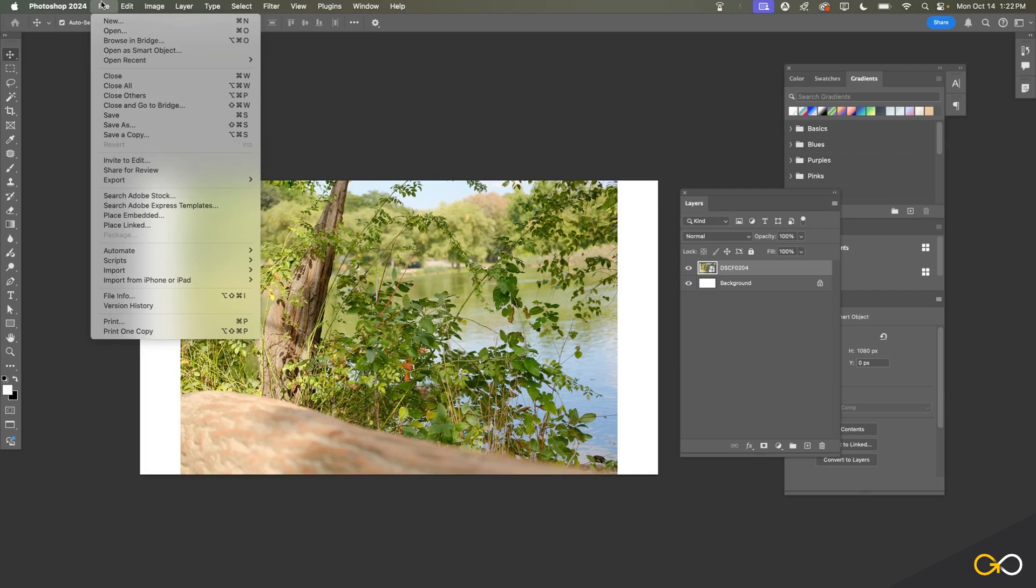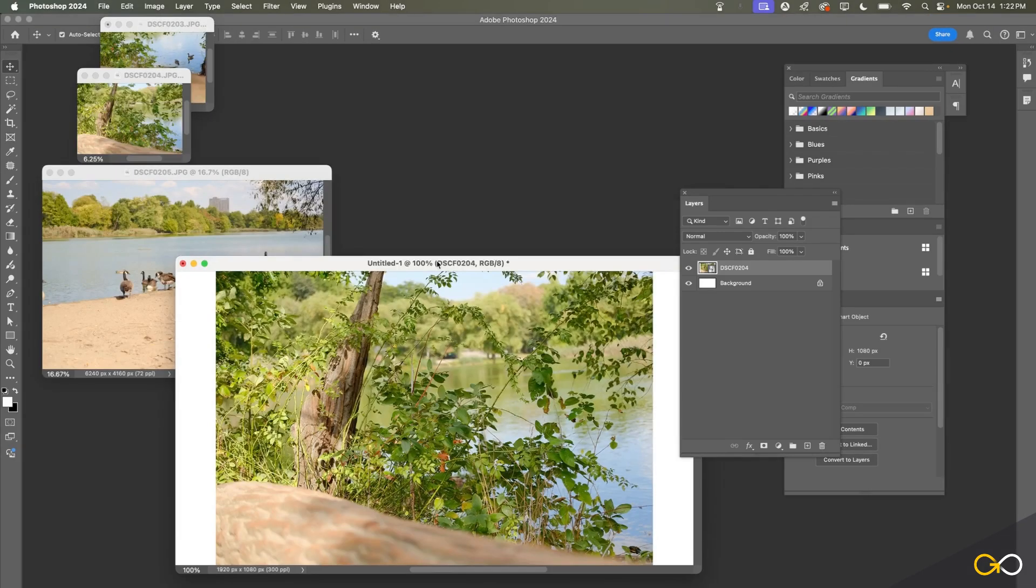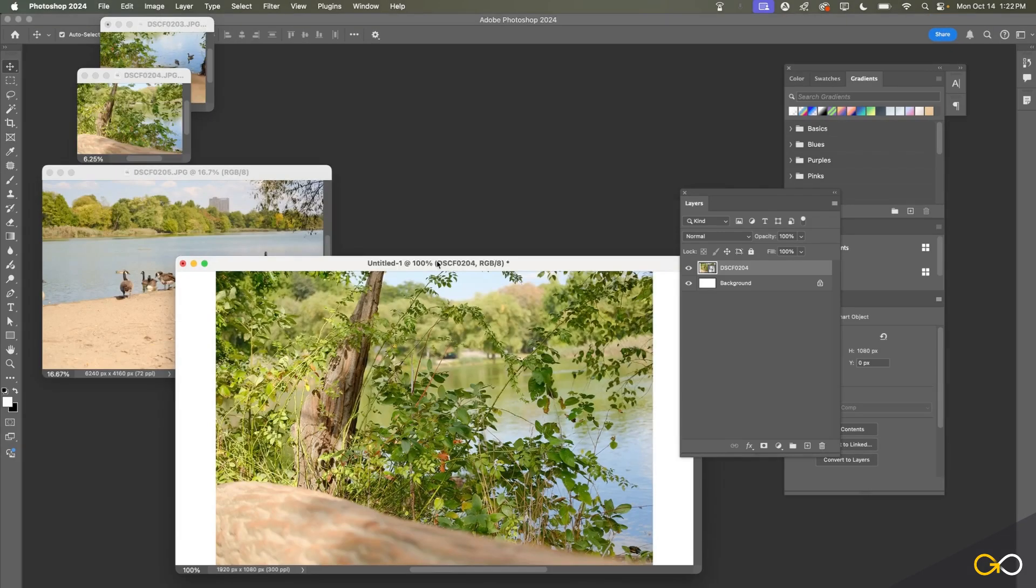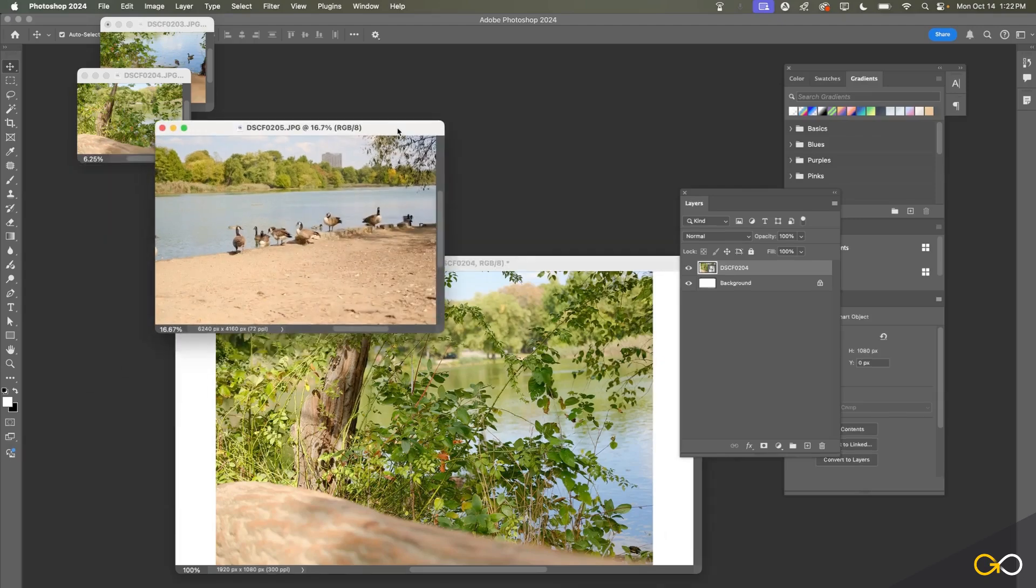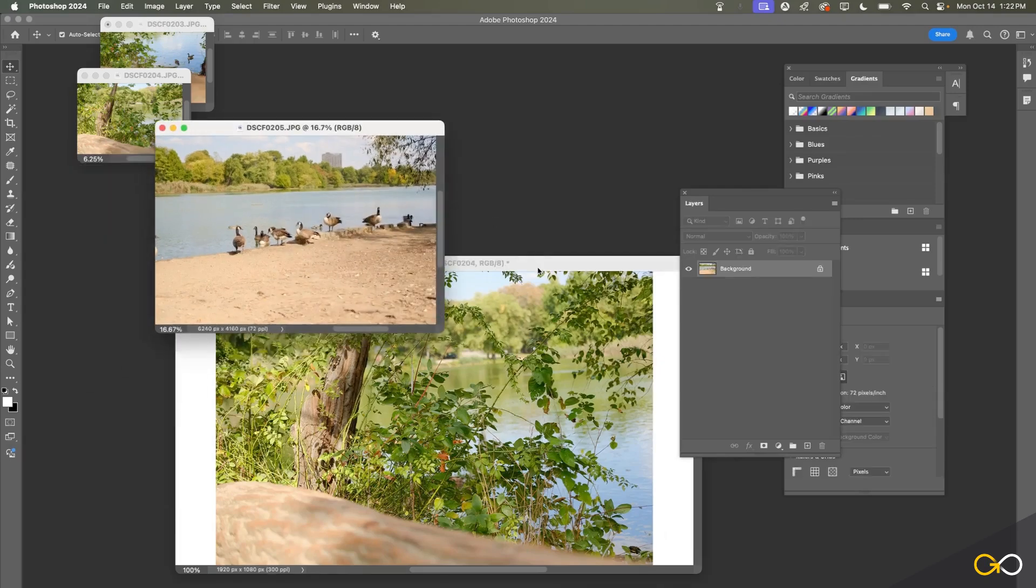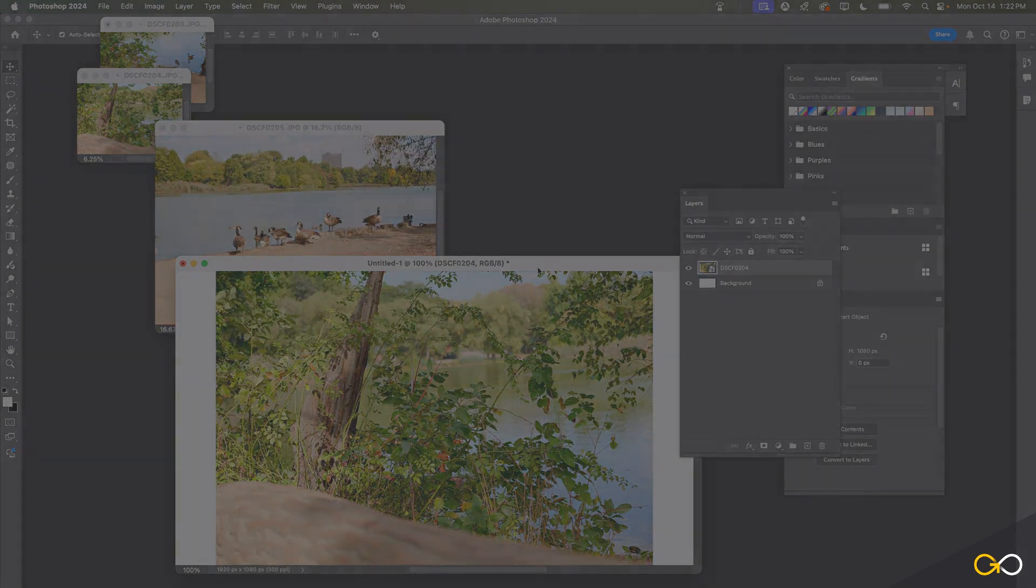I just wanted to show you how you can import photos by going to File, Place Embedded, so that you have a few different ways that you can open photos to get started.